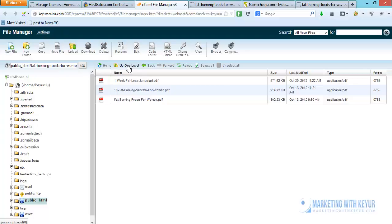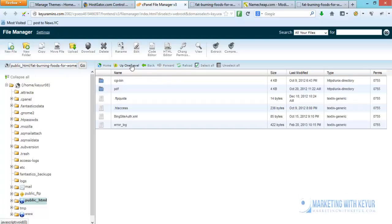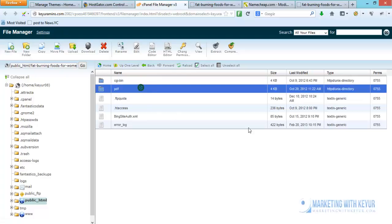So go back to the folder and click on it. There is a last option here called compress. Click on that link.